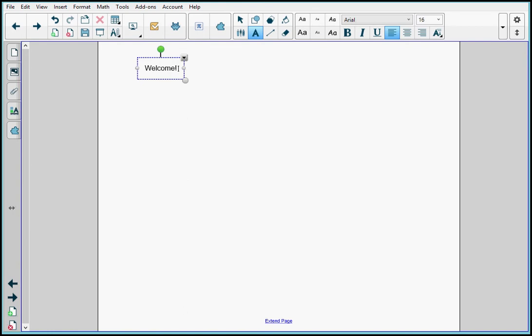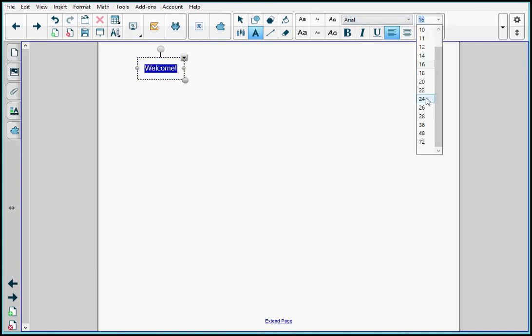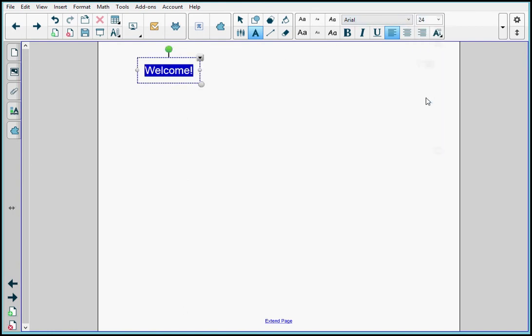I can also select my text and change the font or the size to whatever I want. When I'm done, I click outside the box.